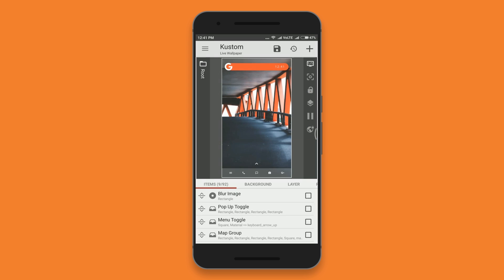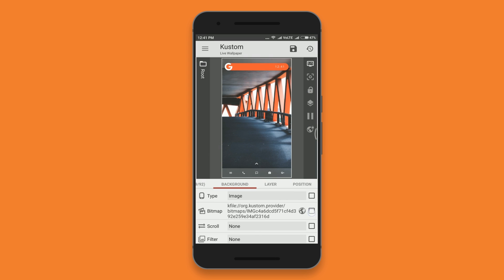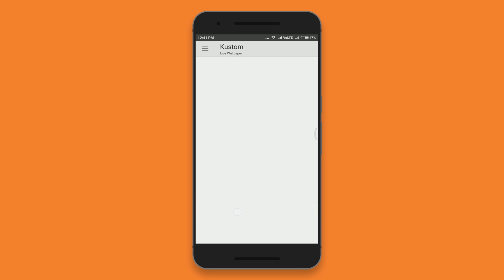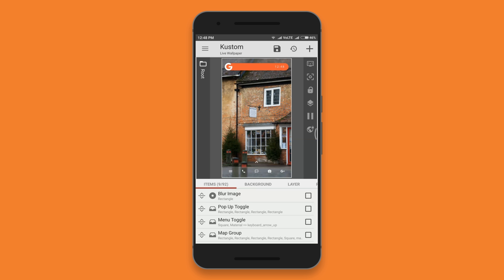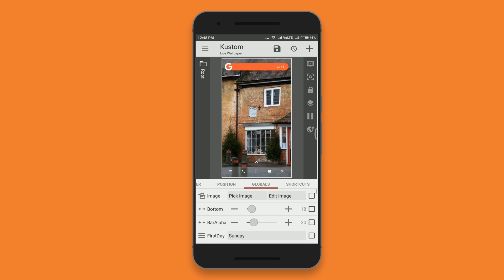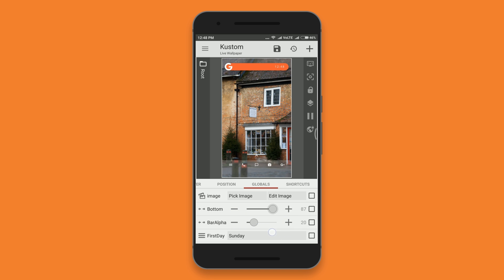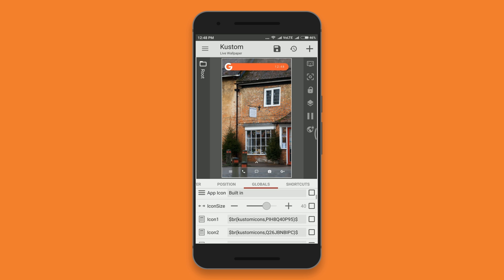If you want to change the background image, just open the app, go to the background section, and pick any image you want. You can even change the bottom layout. If you have an on-screen navigational button, you can increase the height of the bottom layout. For that, just go to the global section and change the height and width according to your screen size.